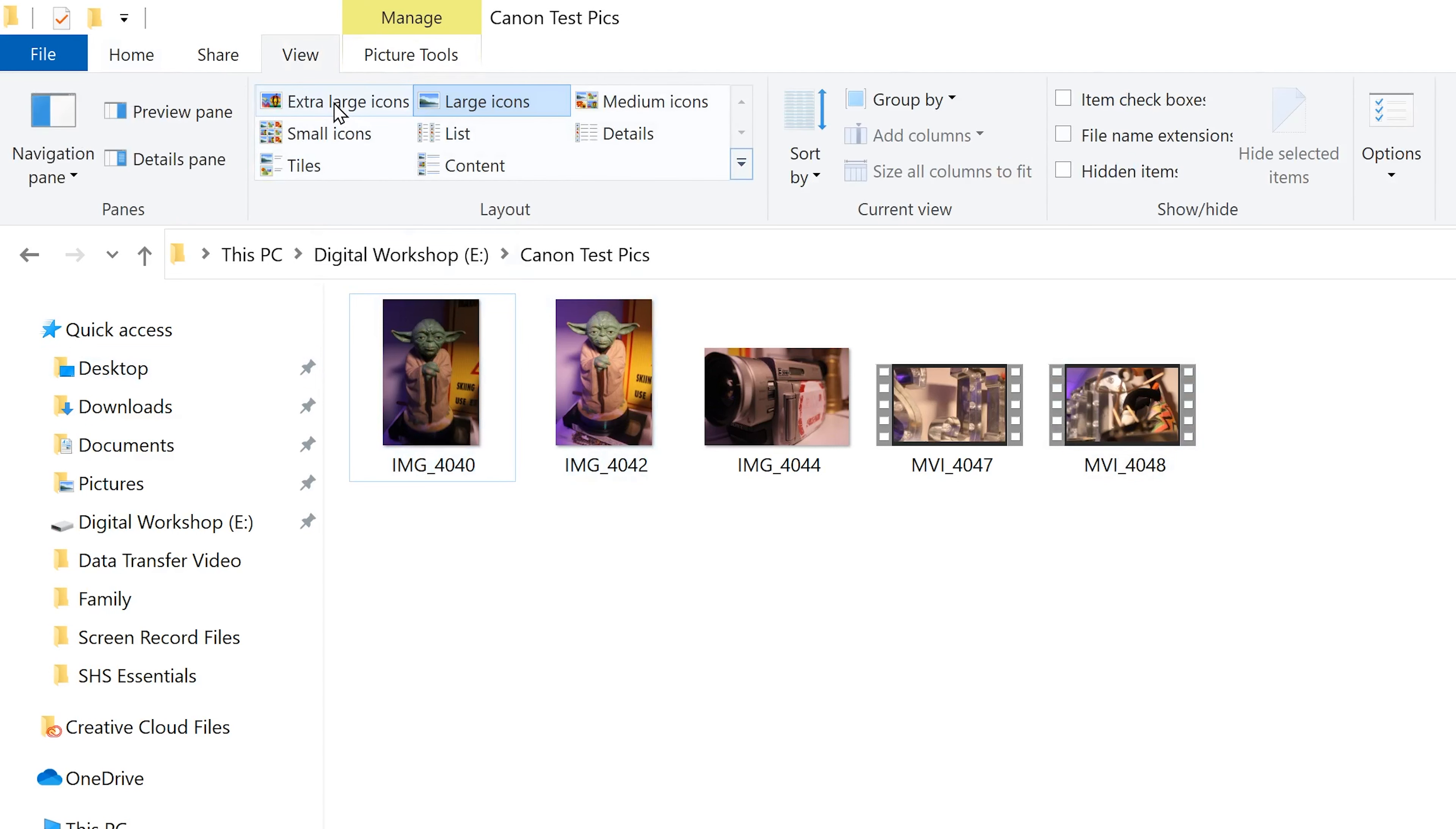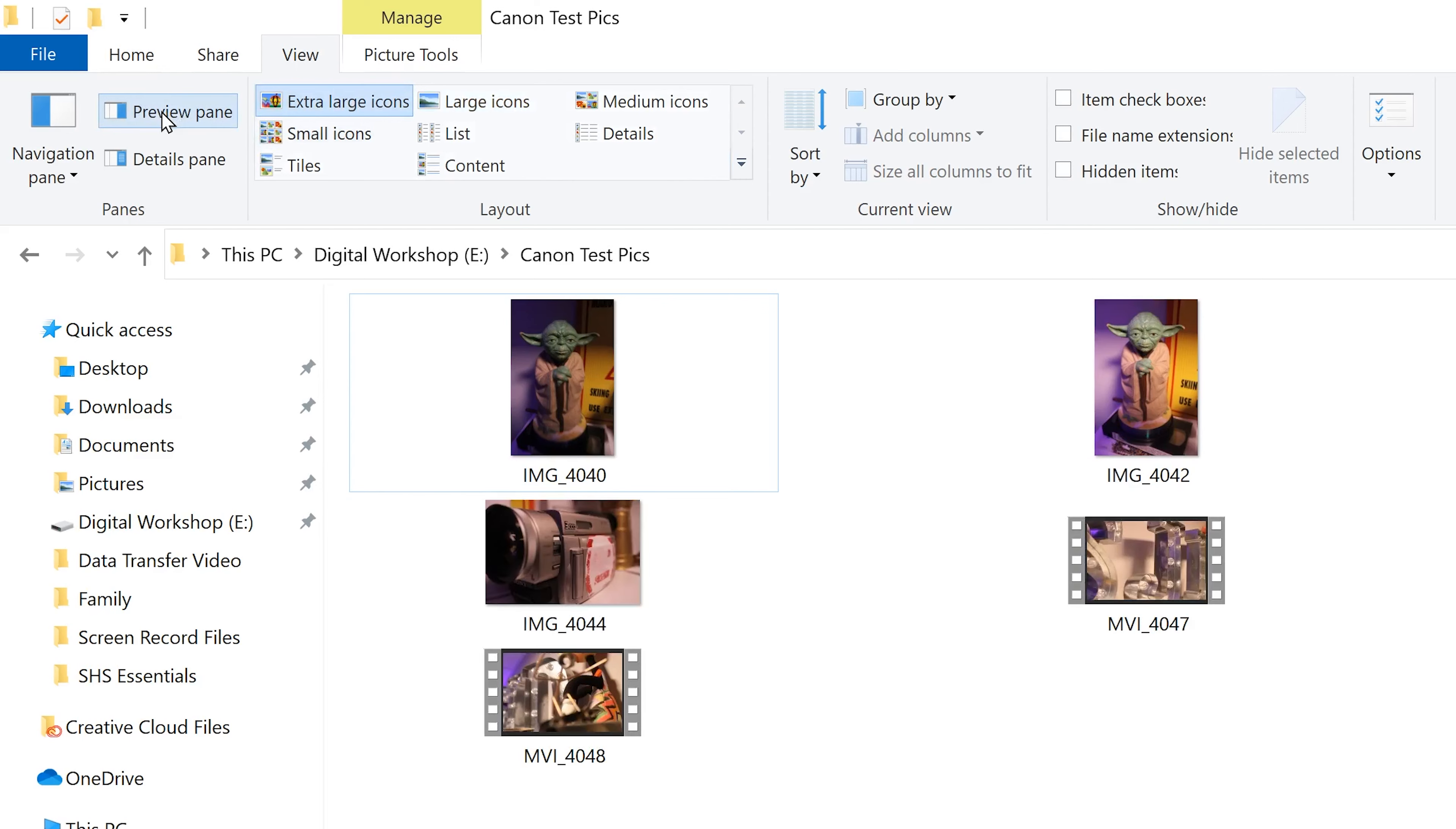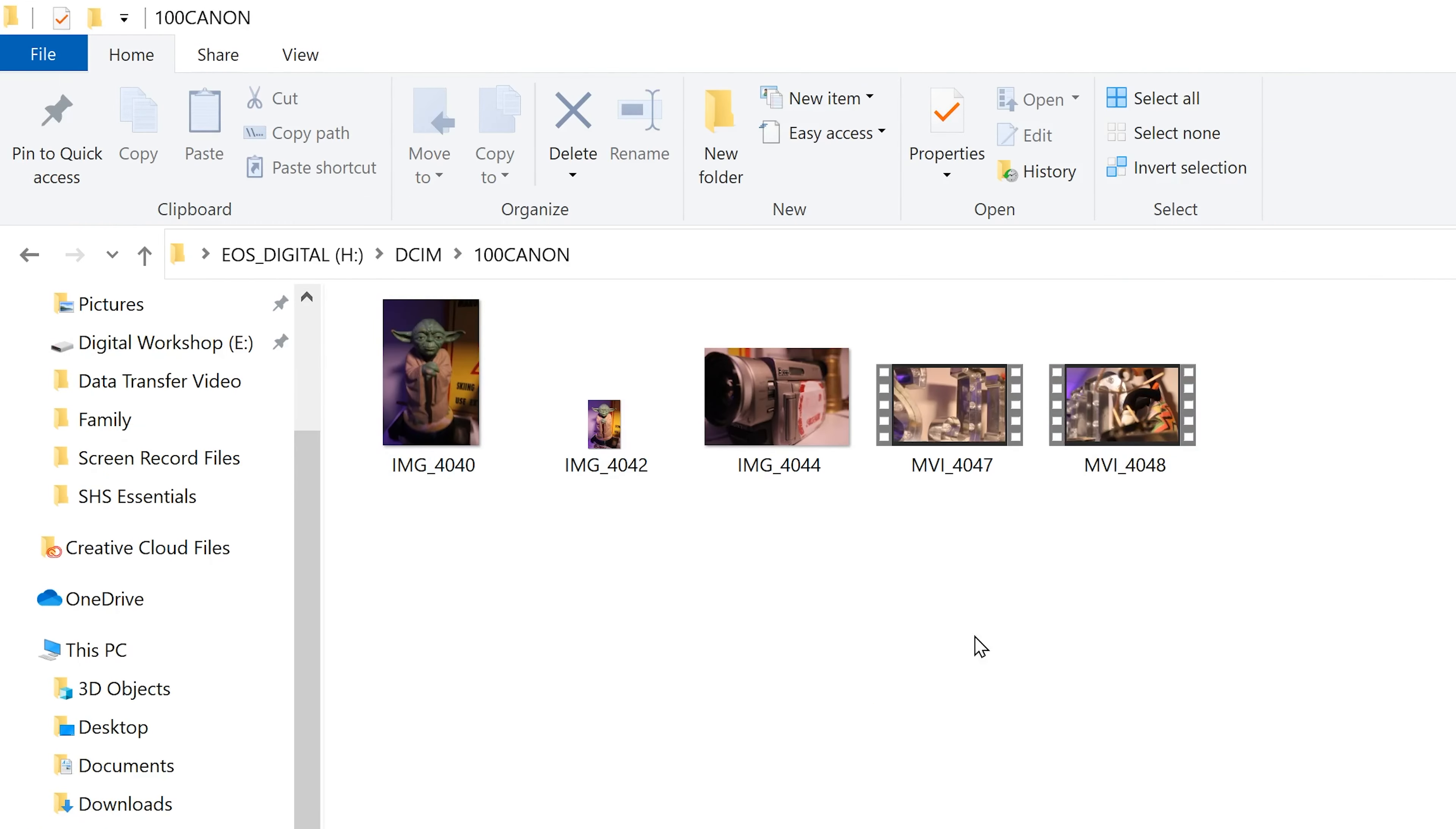You can also go up to view to change what you see as well. So for example, I can click on extra large icons, or I can go to preview pane here. So now when I click on something, I get a larger preview off to the right.